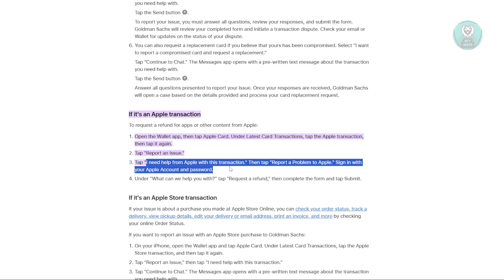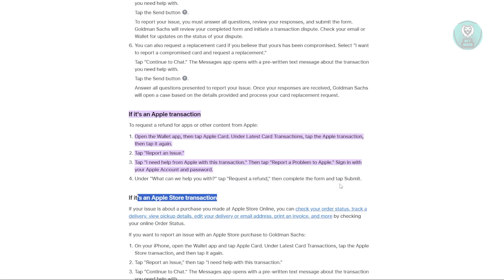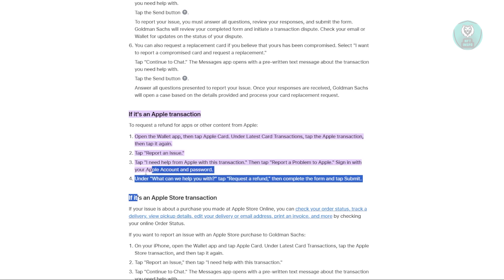You may need to sign in with your Apple ID and password. When it asks what we can help you with, choose 'Request a Refund,' fill in any details that they ask, and hit the Submit button. And that's about it.